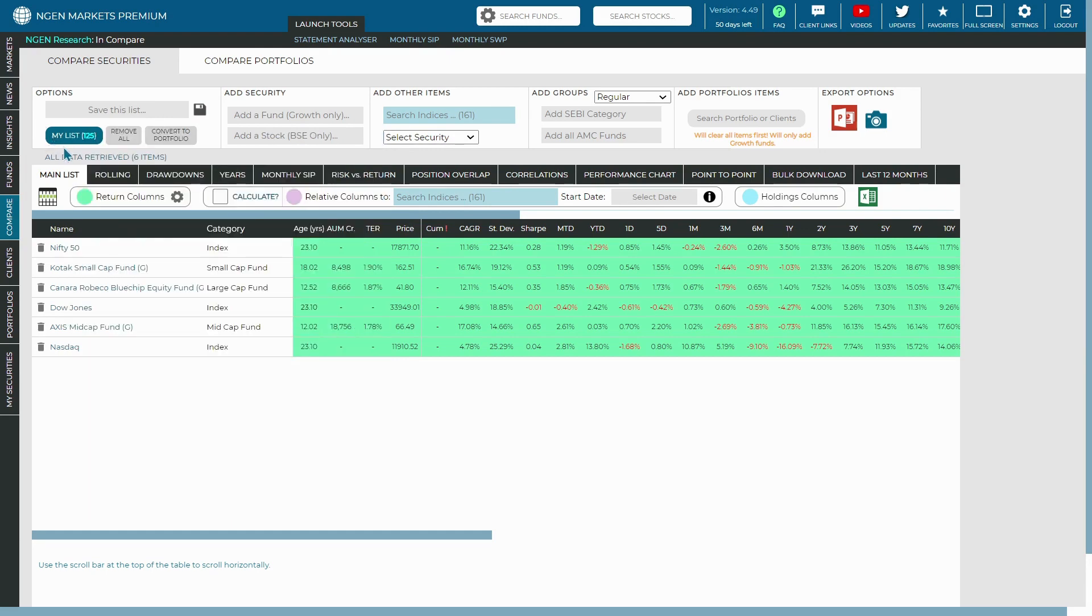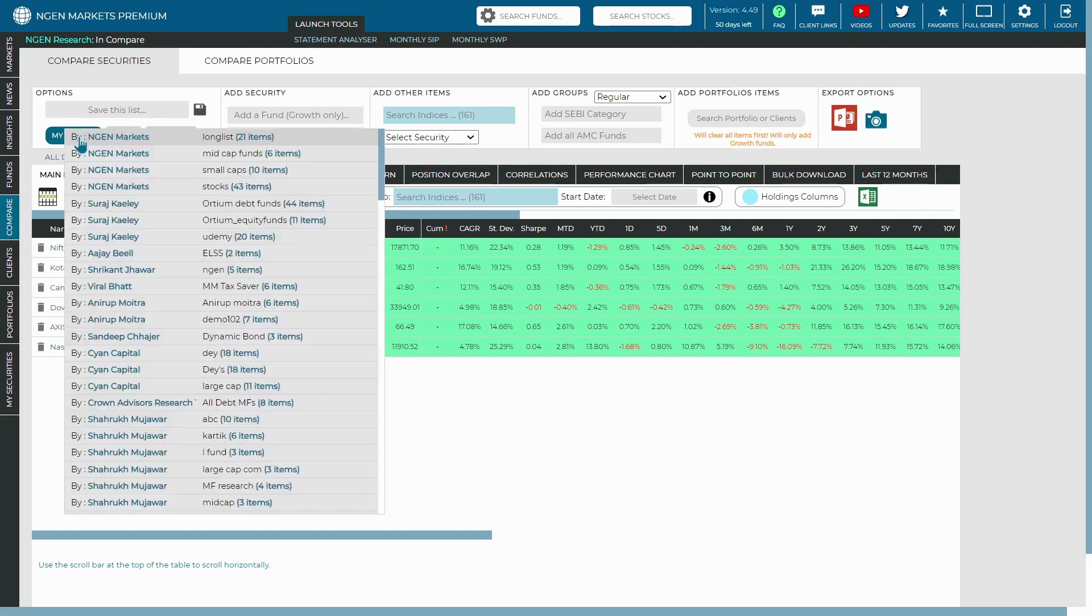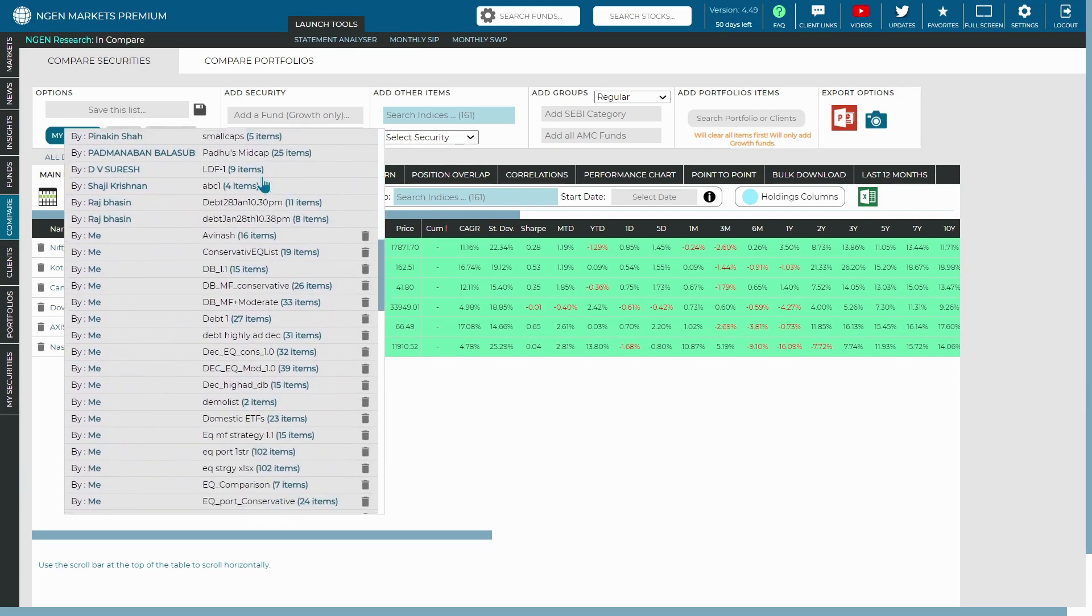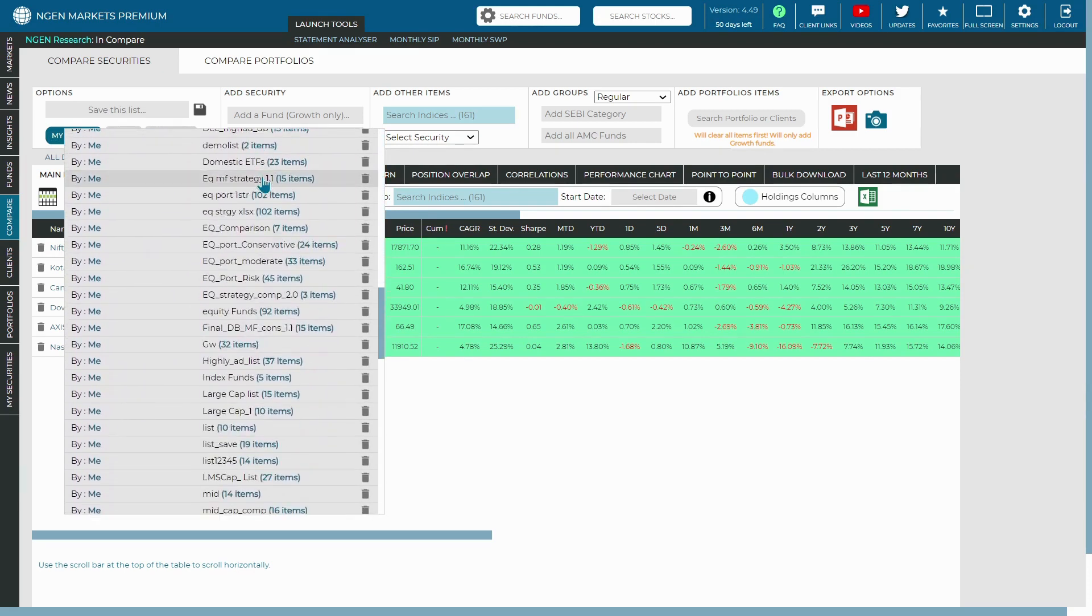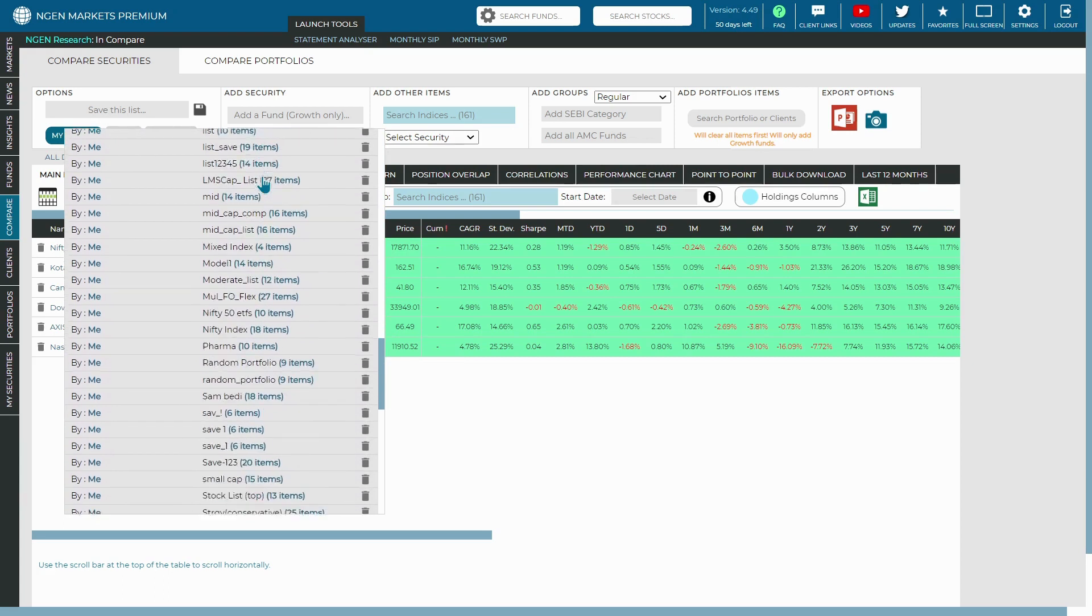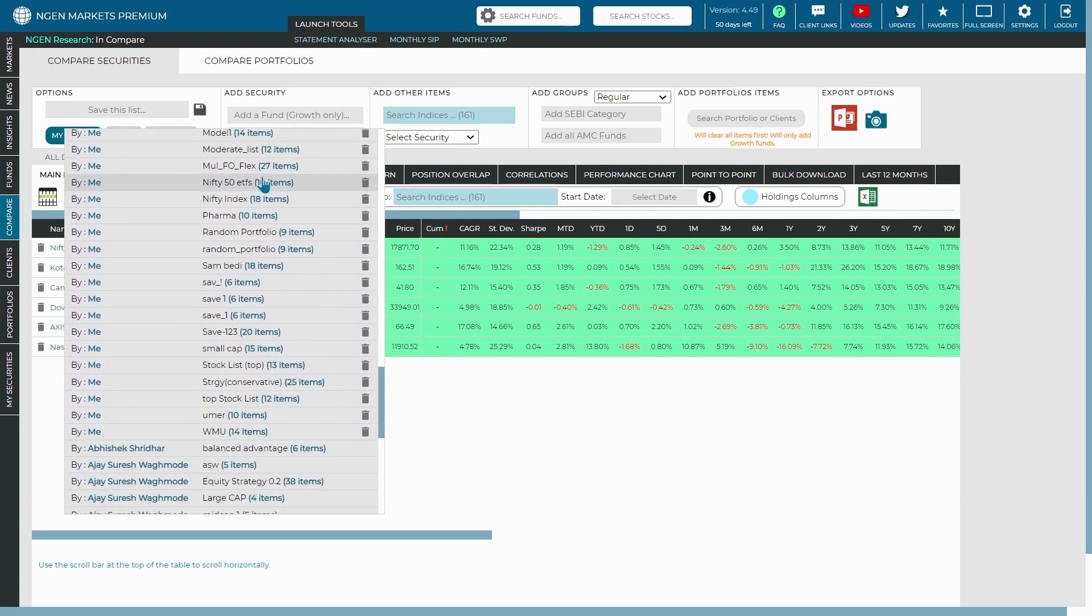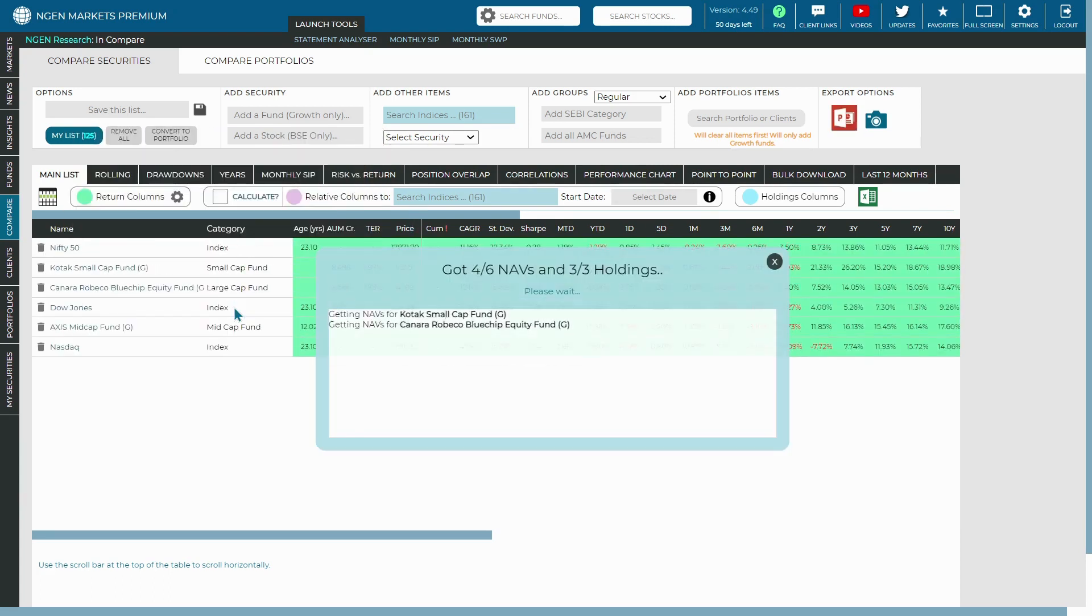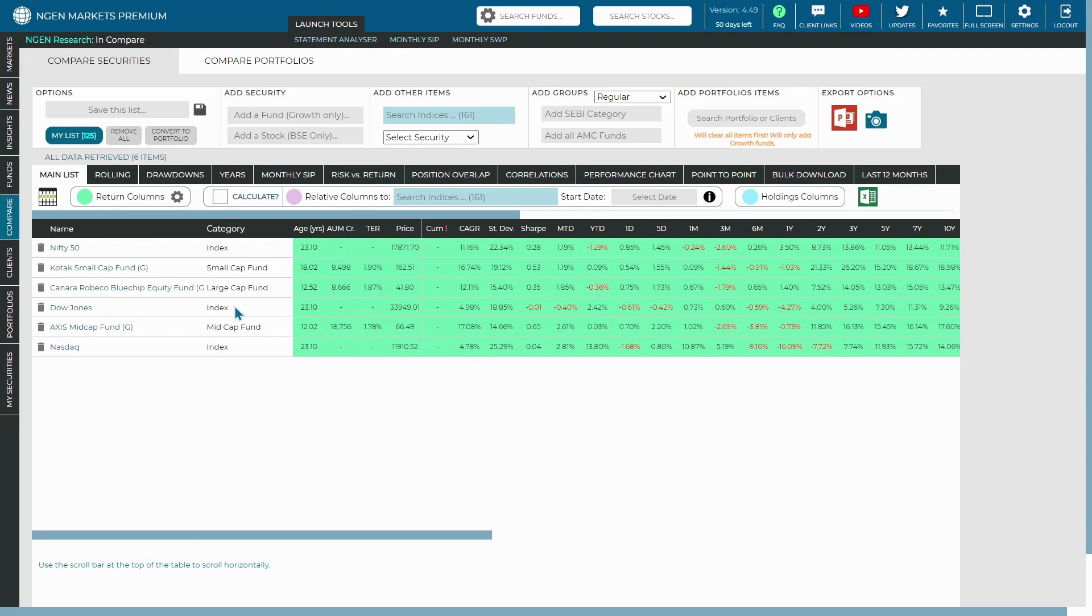Now to access the My List, you can click on this My List button. Then you can access that list which we have previously saved in our system. So let's say we have accessed this Save Number One, and all those funds or securities which were saved will be displayed in the main list.